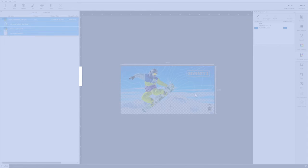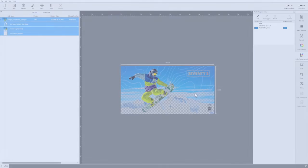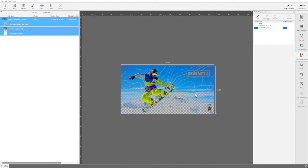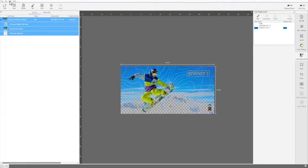You can set up a folder that automatically adds a print job when a file is placed in it. This is called a Hot Folder. Click Tool then Preferences.